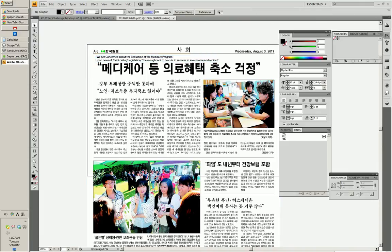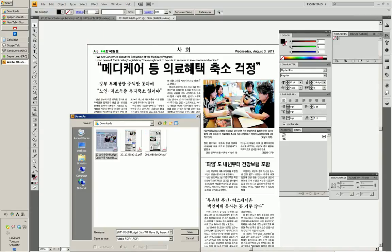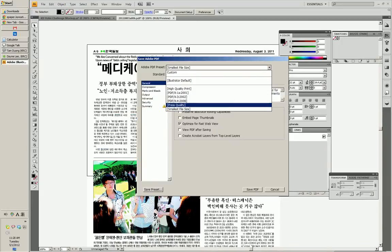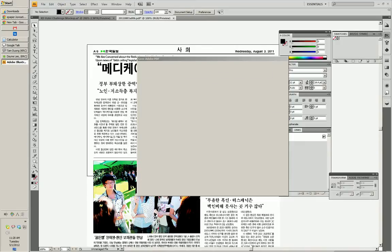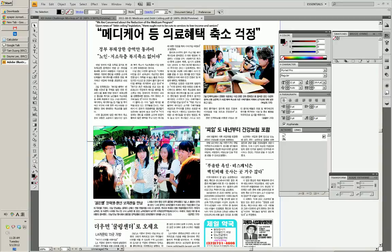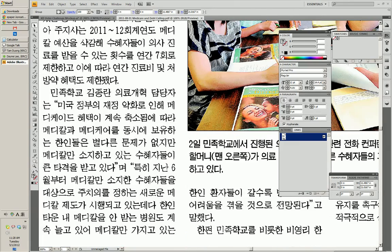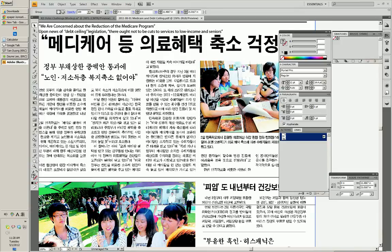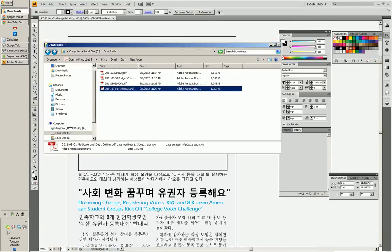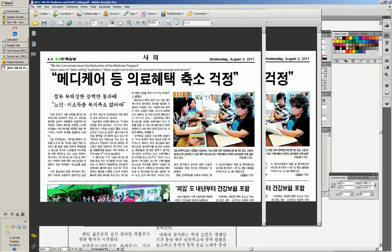All right, that works. Let me save it. This is August 1st, Medicare and debt ceiling. I think we can use small file size — it doesn't seem to affect the image quality. By the way, this whole thing is an image, nothing is editable unfortunately, but it's high resolution enough. And then we are done. This is the end result, ready to print.